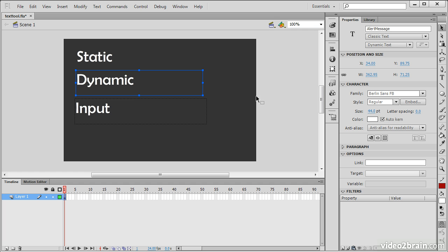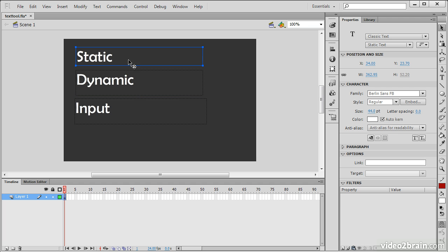It's only Dynamic and Input Text that you really have to worry about embedding characters. For Static Text, it's going to simply embed all the text as outlines when we output, so no problems there.